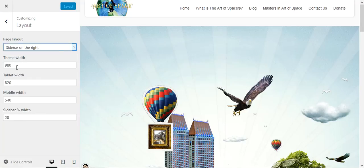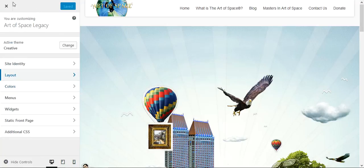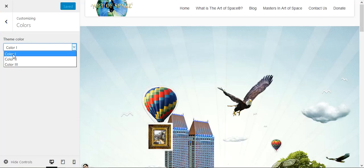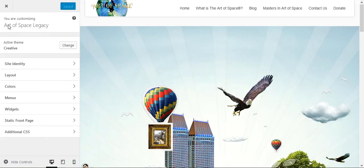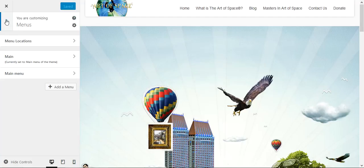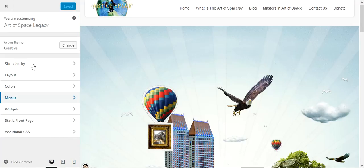Each theme is going to be slightly different. This particular theme gives you different color choices, and there's a Menus option that defines how many menus you have and whether you can create or add new menus. Having lots of menu choices is a good thing. I'm going to skip over Widgets for a moment and go to Static Front Page.